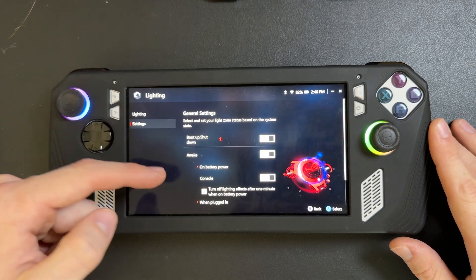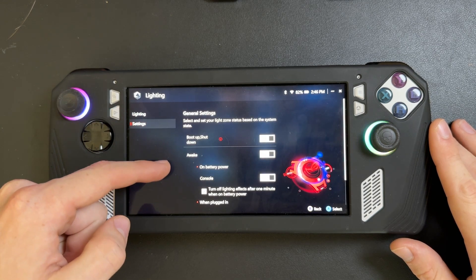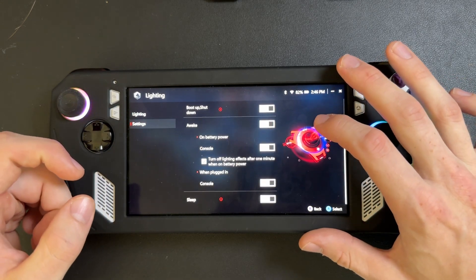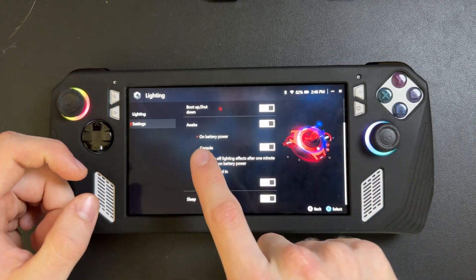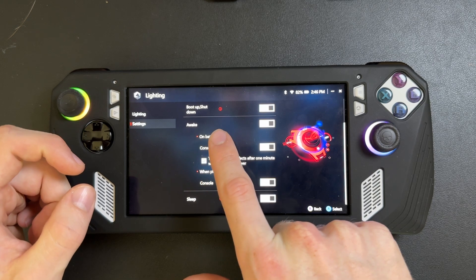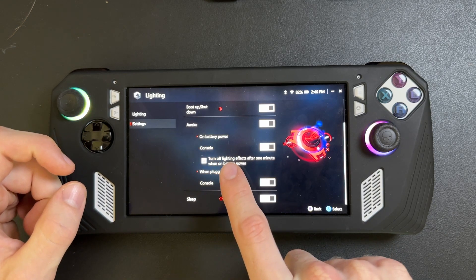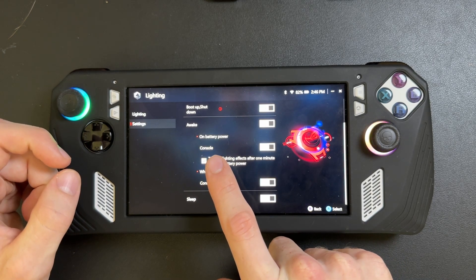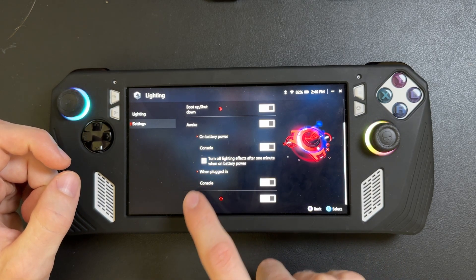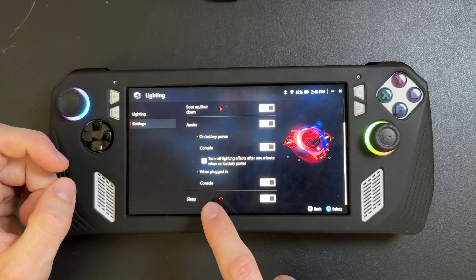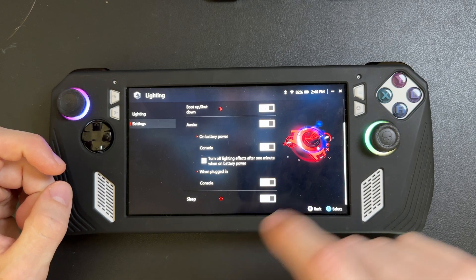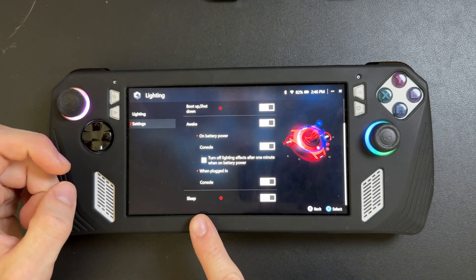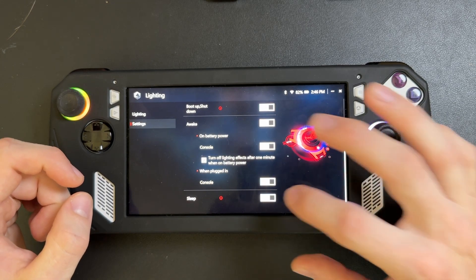And from here, we can see all of our lighting settings. So boot up, shut down, awake, specifically if it's on battery power or if it's plugged in, and then if the console is on sleep mode.